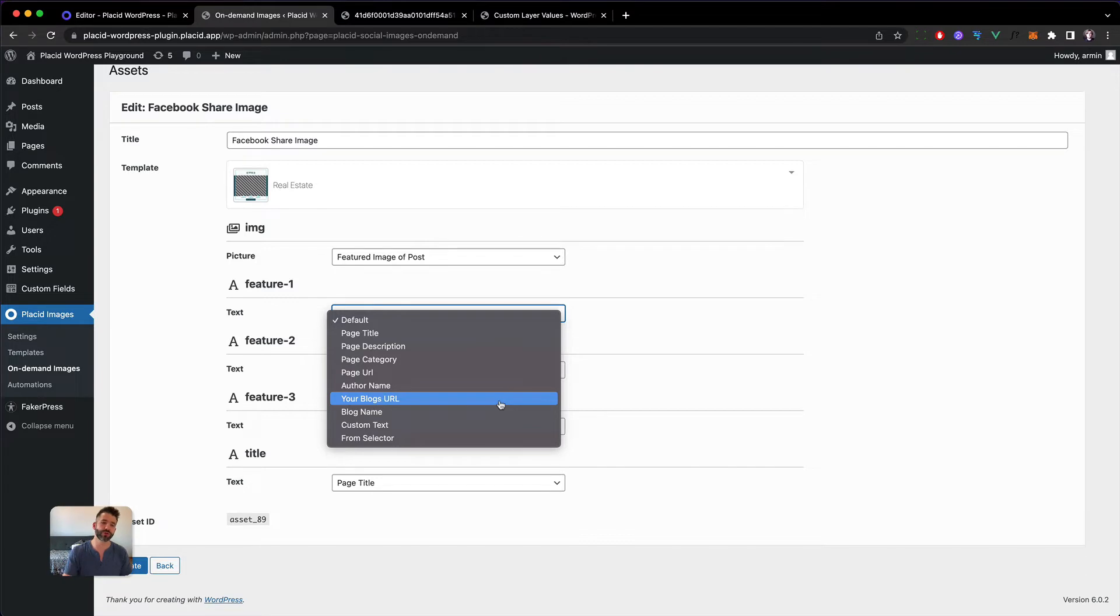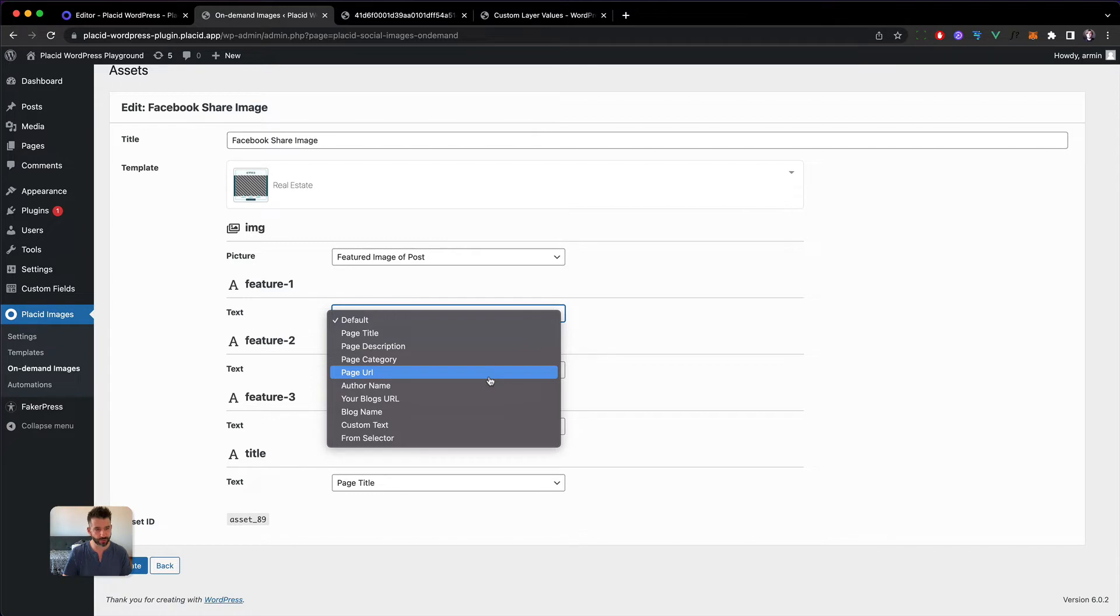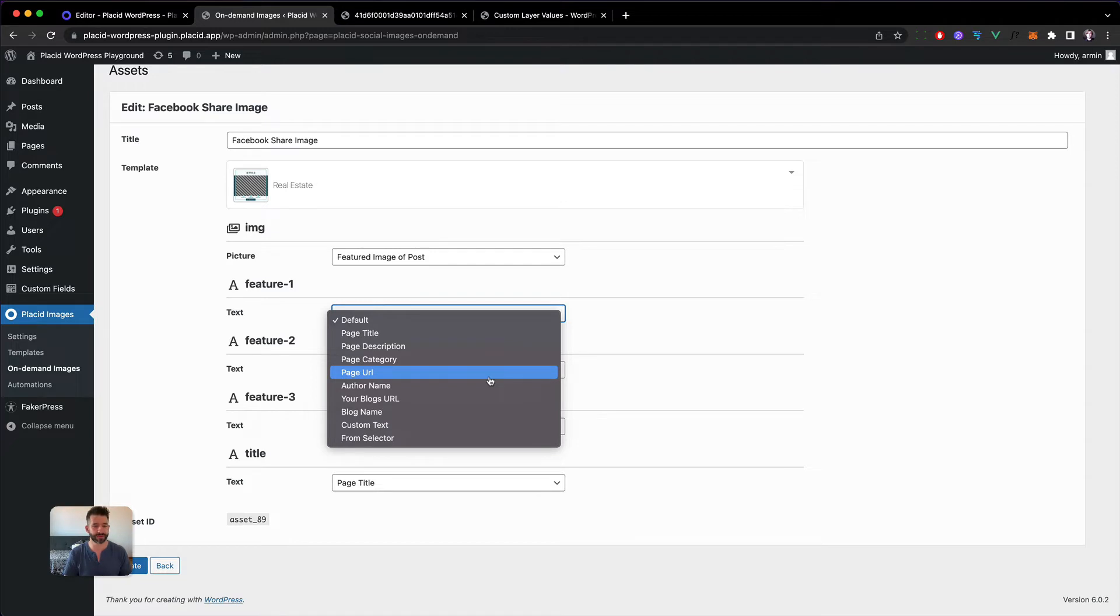So we are now going to extend the Placid plugin to show three new options here which would be feature 1, 2, and 3, and those options should pull the data out of the advanced custom fields field.